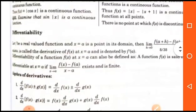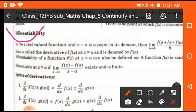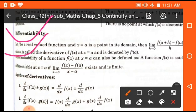We will now discuss the second topic: differentiability. A real valued function at x = a, a point in its domain, has the derivative defined as: limit h tends to 0 of [f(a+h) - f(a)]/h, which is called the derivative of f(x) at x = a and is generally denoted by f'(a). This is the basic formula to find the derivative of any function.